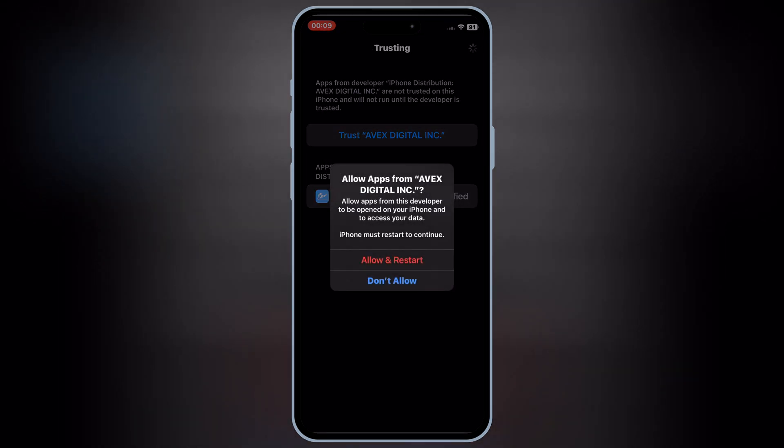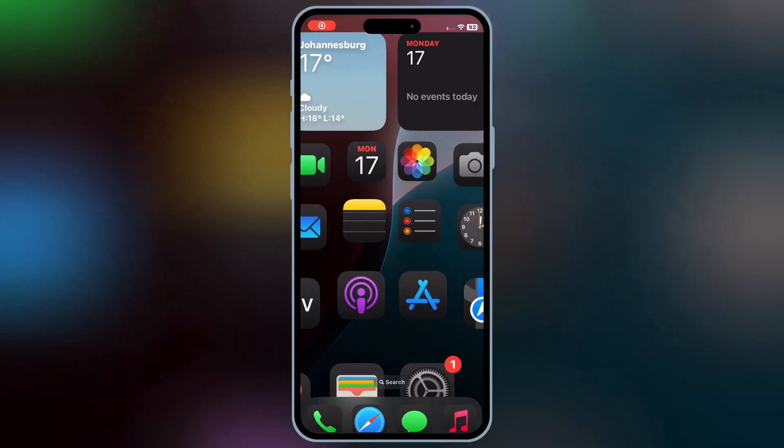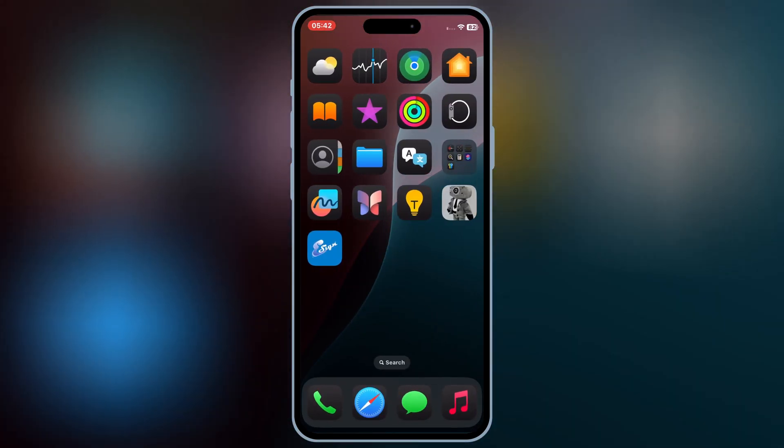If you are using iOS 16 or iOS 17, then simply hit Trust, and hit Trust again to let the eSign app work in your iPhone or iPad.